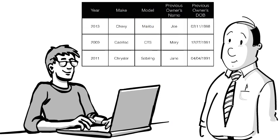Here's where Dan spots the logical inconsistency. The date of birth has a transitive dependency on the candidate key, the year, make, and model of the car, via the non-prime attribute, the name of the previous owner.